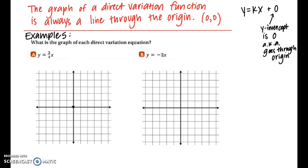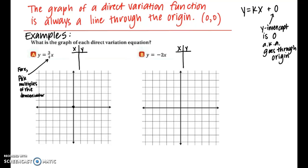I'll use an xy table to pick points and plot. For part a, y equals 3/4 x: since the constant of variation is a fraction with denominator 4, I'll choose multiples of 4 for x. Using x equals 4, 8, and 12, I get y equals 3, 6, and 9 respectively. I plotted those three points on the coordinate plane and connected them with a line, adding arrows on both ends.